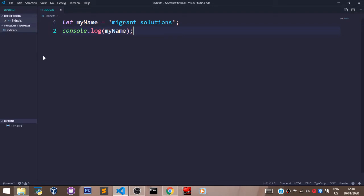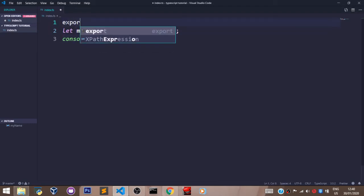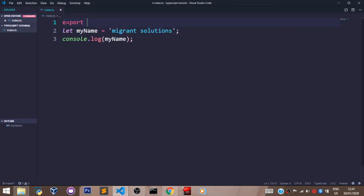First, come to our TypeScript file. Let's add an export statement here, exporting nothing. After declaring the export statement, let's compile our TypeScript file.